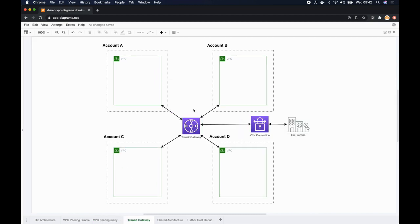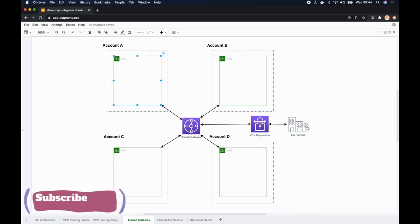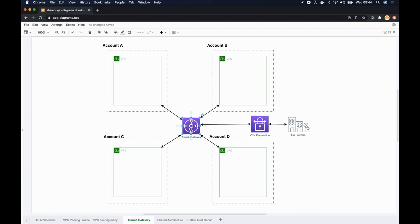Have a look at this side. Transit gateway really helps us to centrally manage all our VPCs, including VPN connections and direct connect connections as a centralized hub. Now we can easily communicate VPC to VPC, VPC to VPN through this transit gateway centralized hub, and we can manage our routing logic and monitoring in one place.